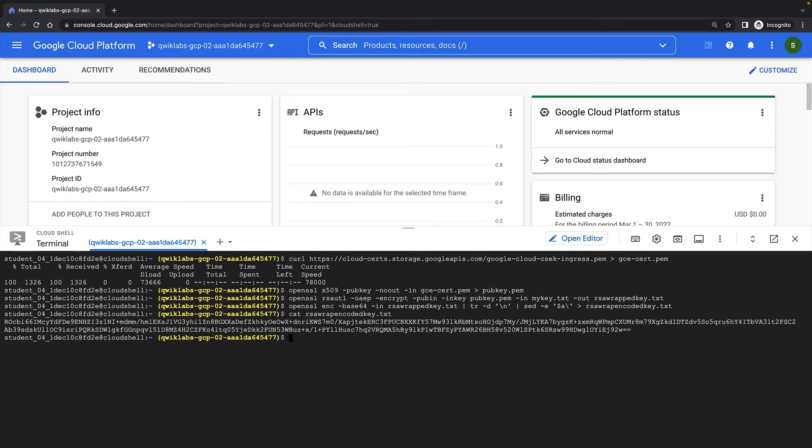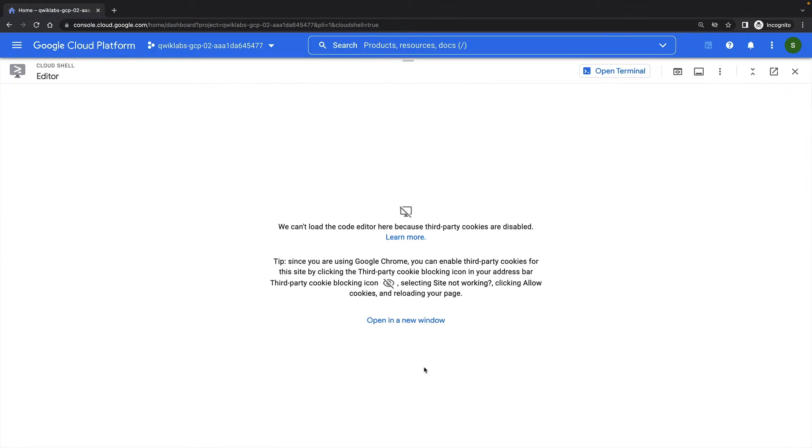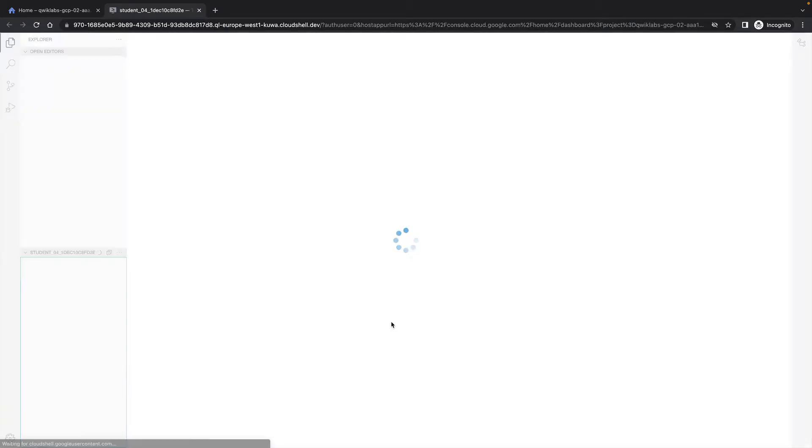I'll need to copy the entire key to my clipboard. This can be tricky in the Cloud Shell sometimes, because it may include the new line. So I'm also going to open this key in the Cloud Shell editor.